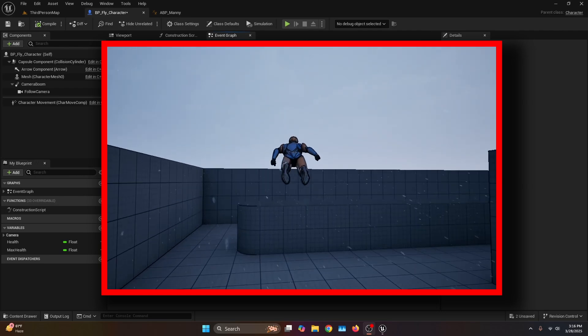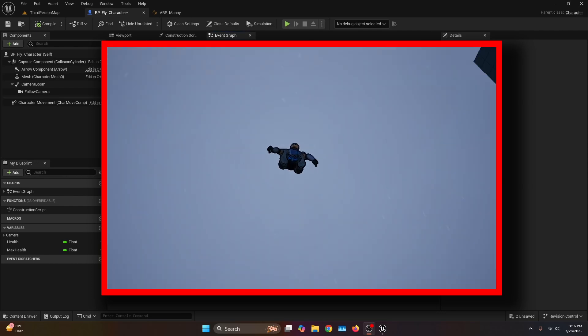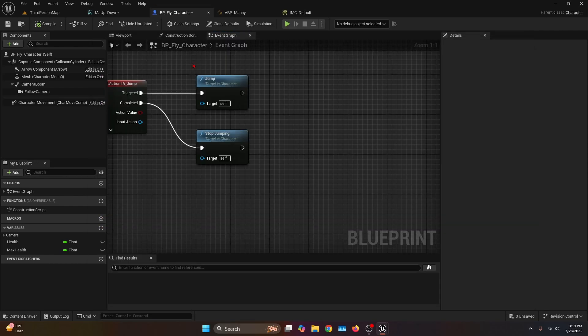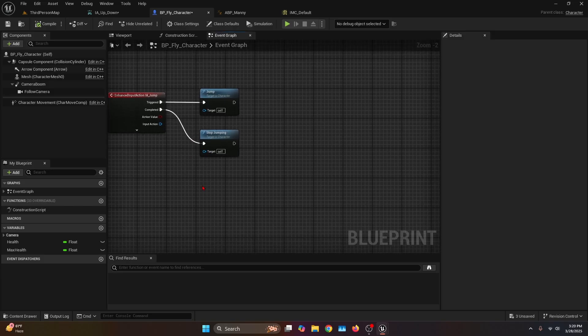In this video I'm going to show you how to make a flight system for your character in Unreal Engine 5. Open your character blueprint so we can start building the system.